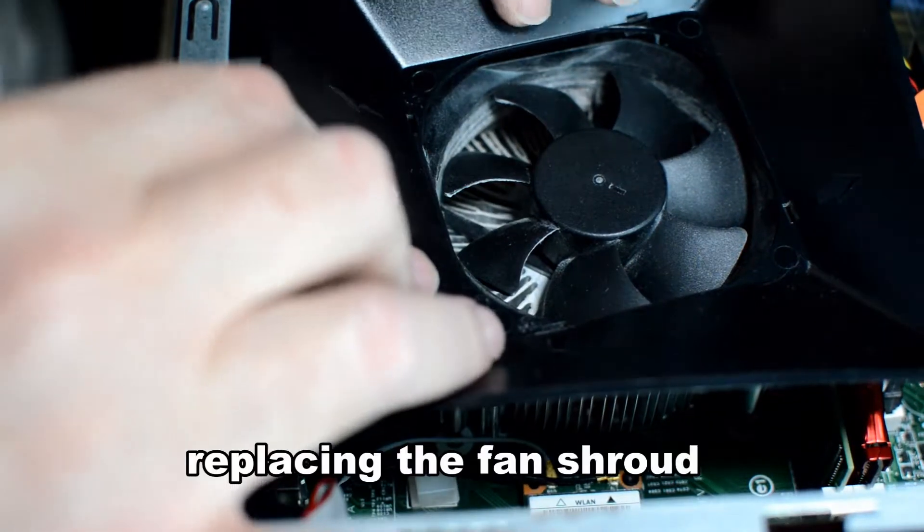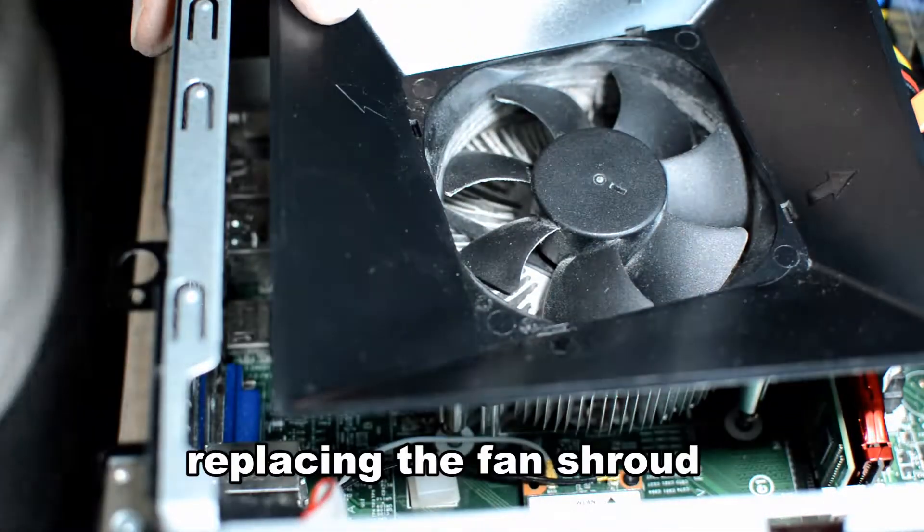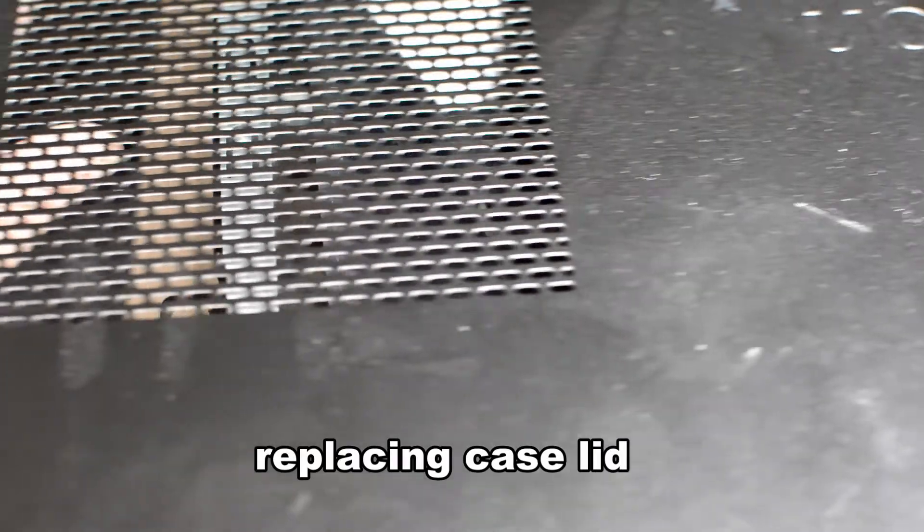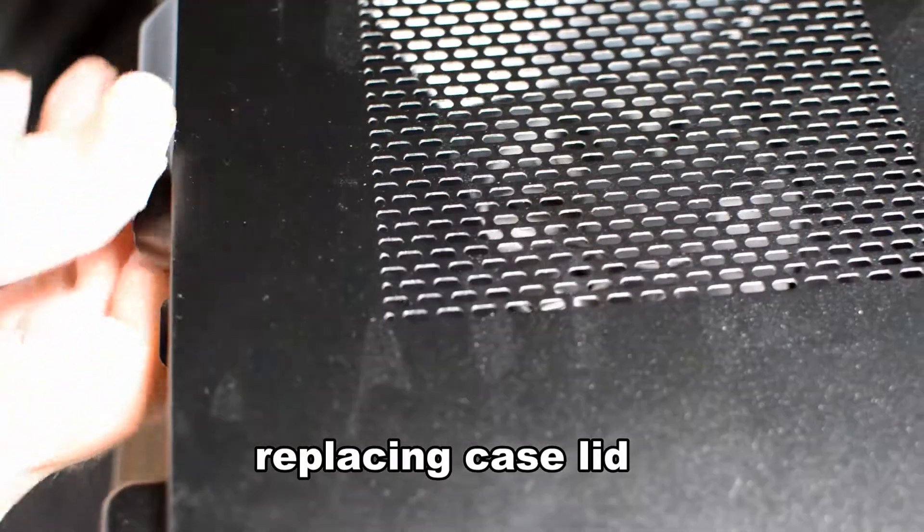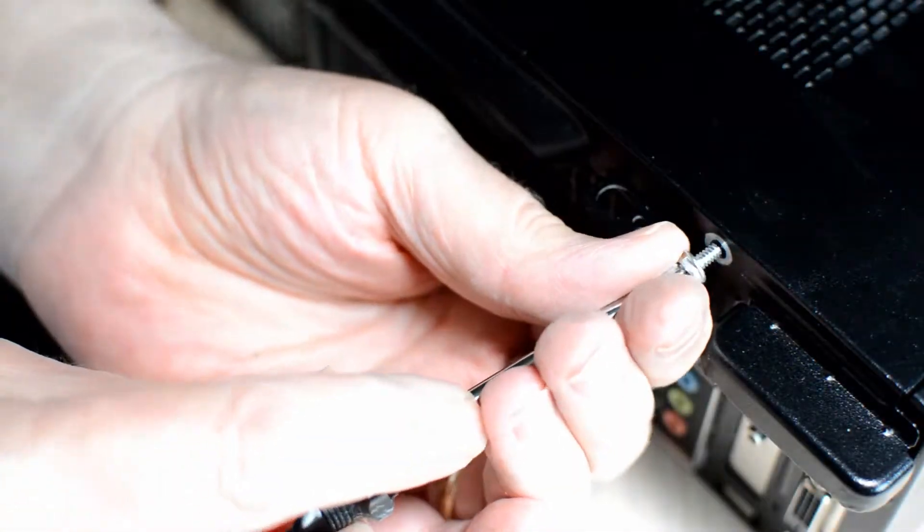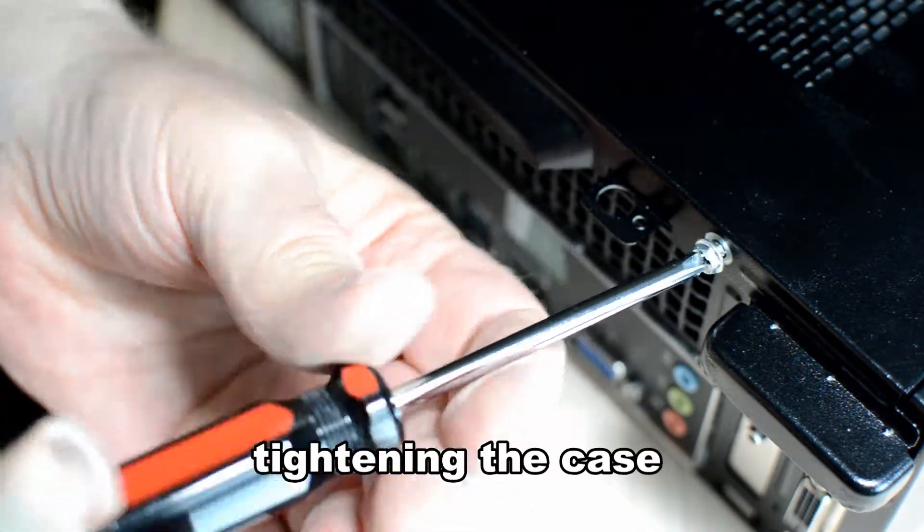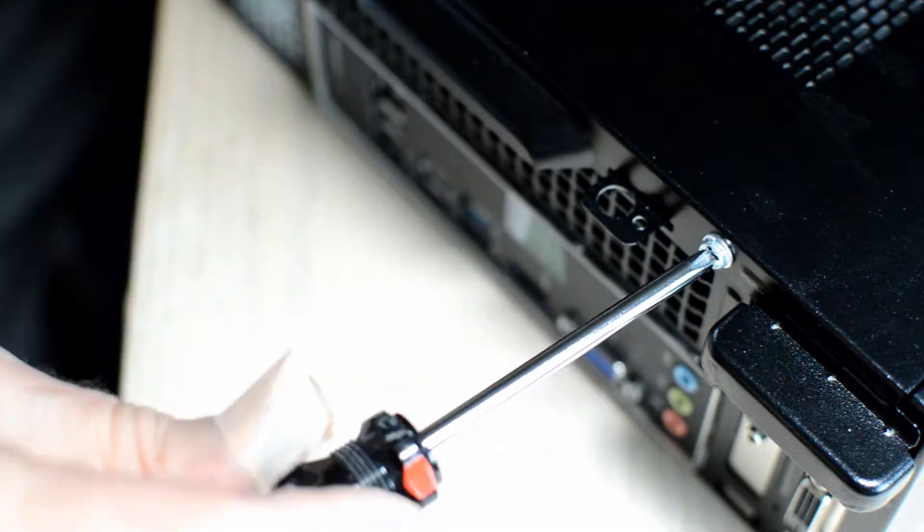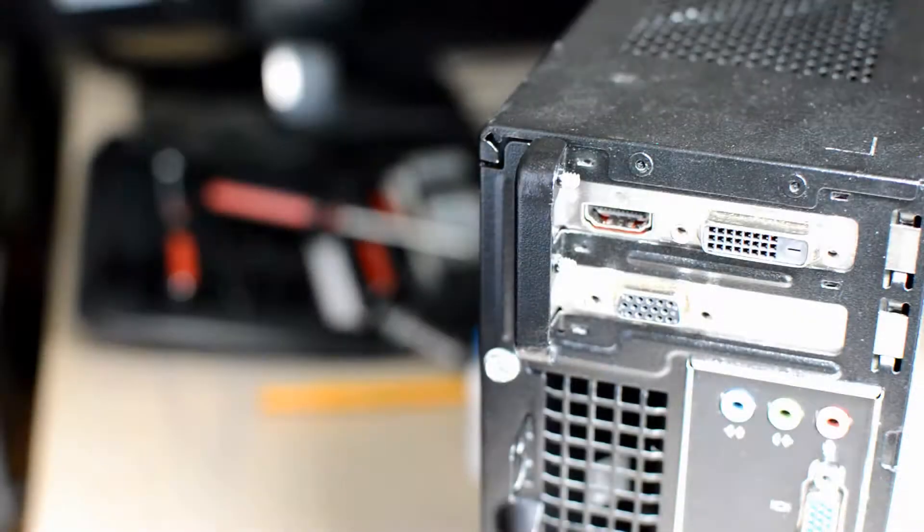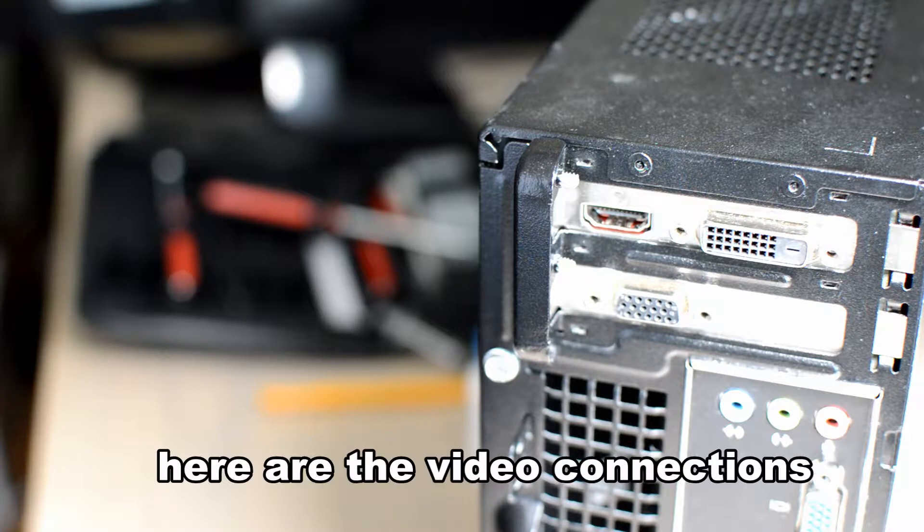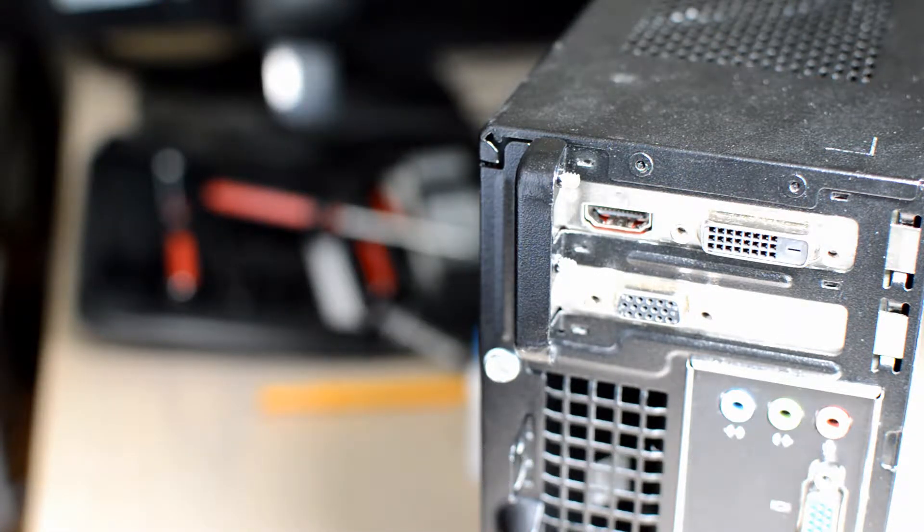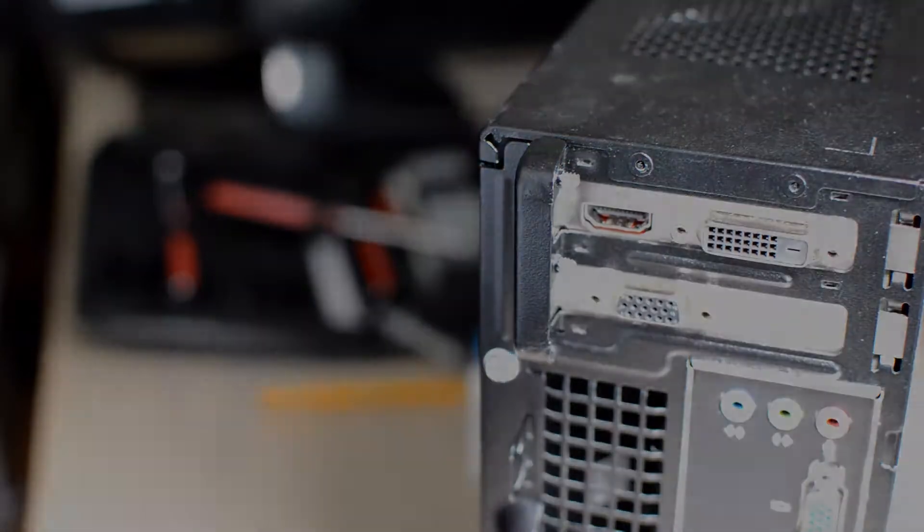The fan shroud goes on the fan. It's probably an important part of air flow inside your PC. We replace the lid to the PC. Then we make sure that it's nice and tight to reduce vibration and to help keep dust out. This is the back of the PC, the part that shows the video connections that we were working on. Three video connections from that card.